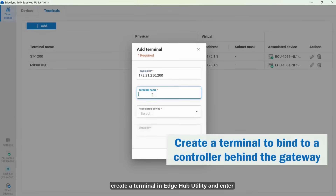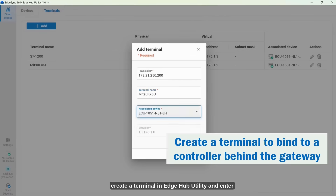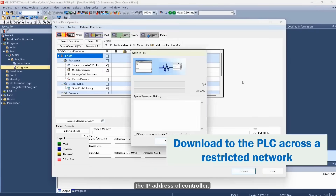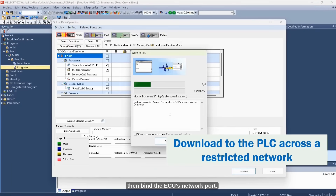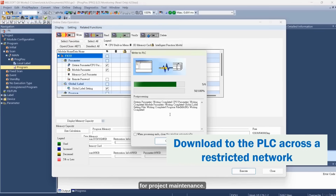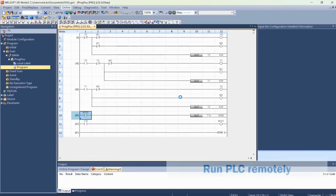Step 3: Create a terminal in Edge Hub utility and enter the IP address of the controller, then bind the ECU's network port. You can directly use the controller programming software for project maintenance.